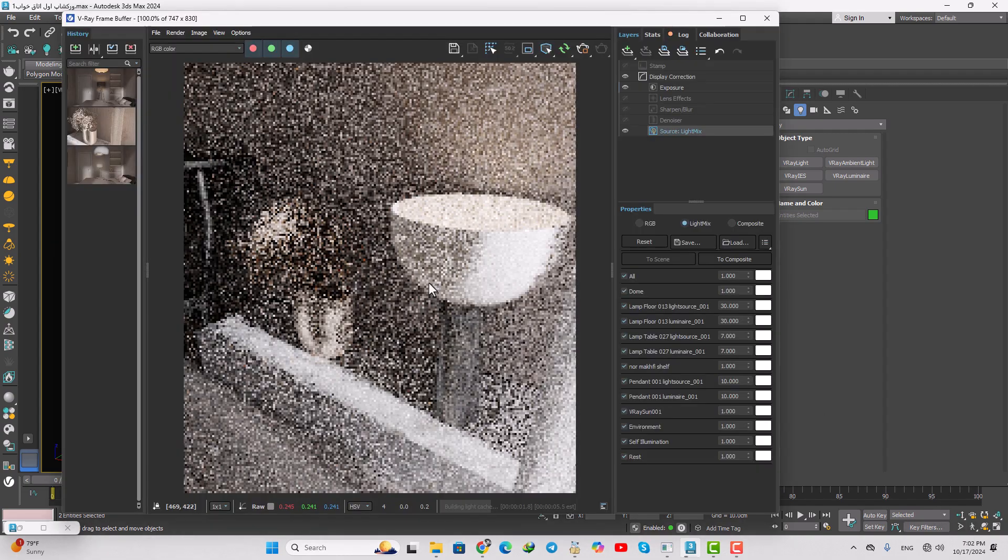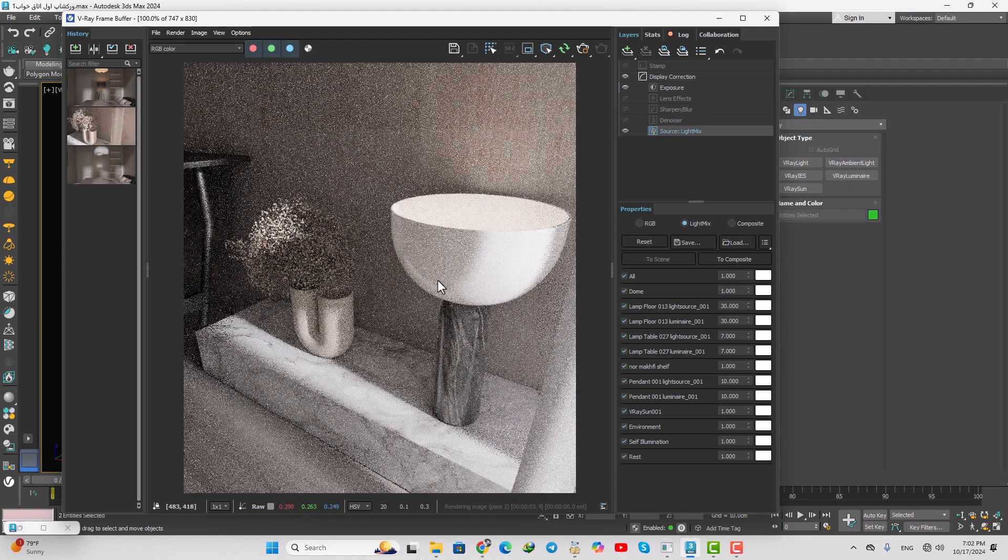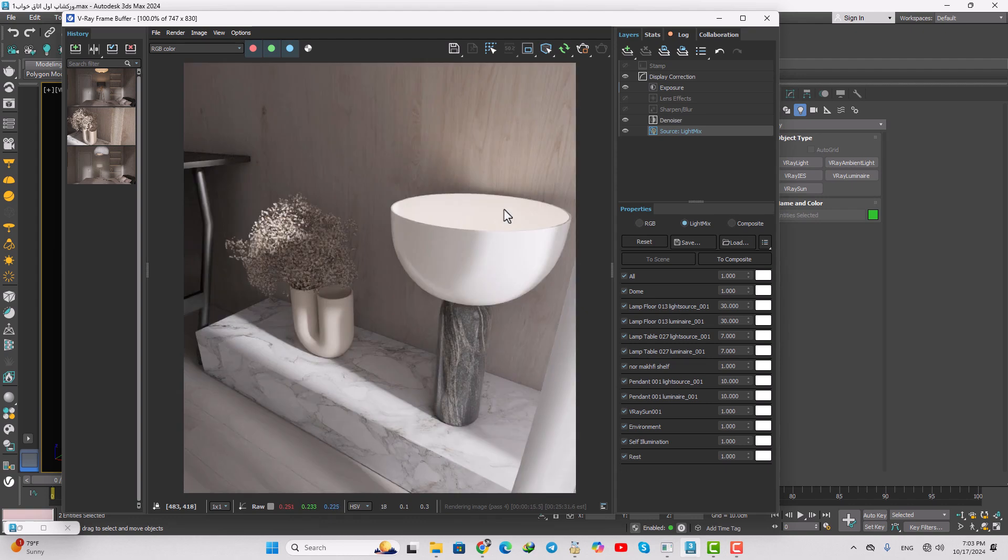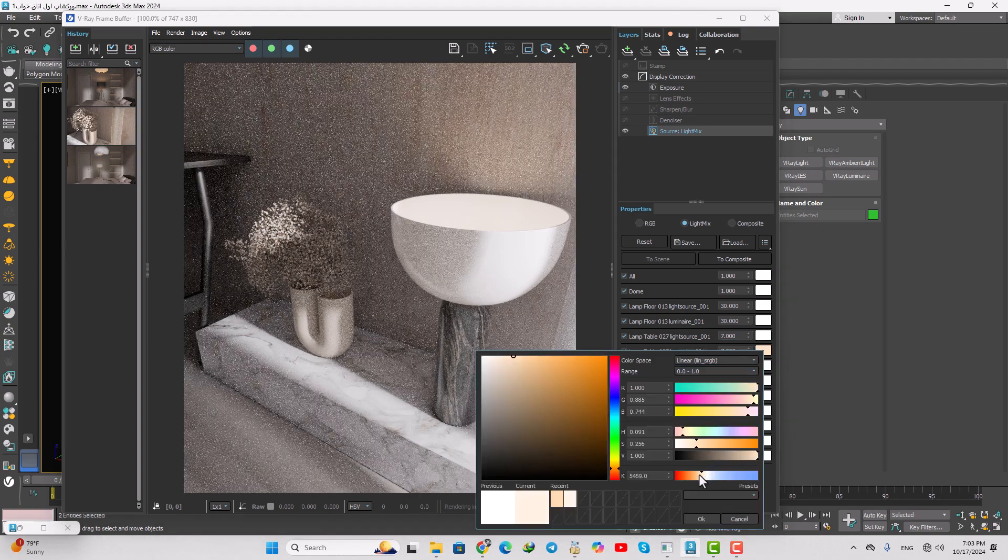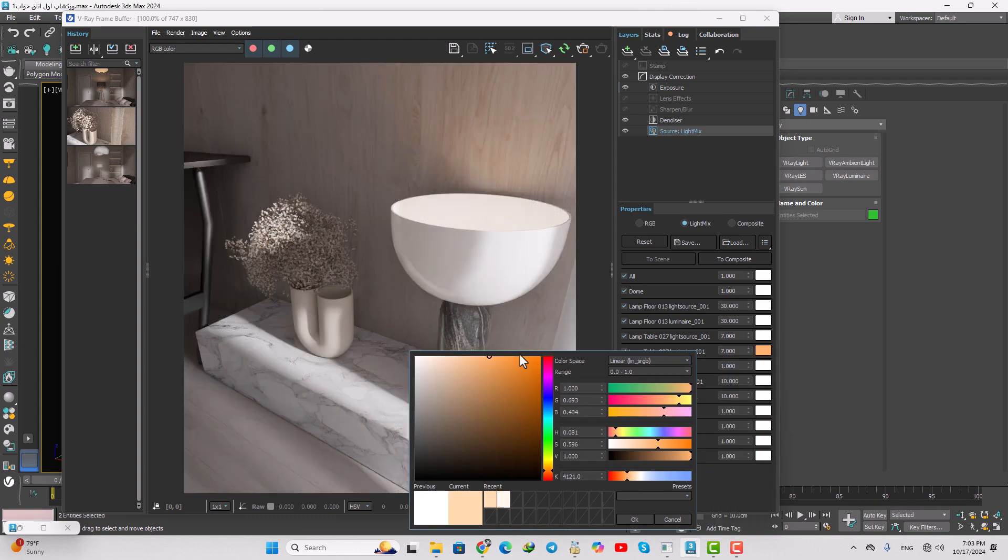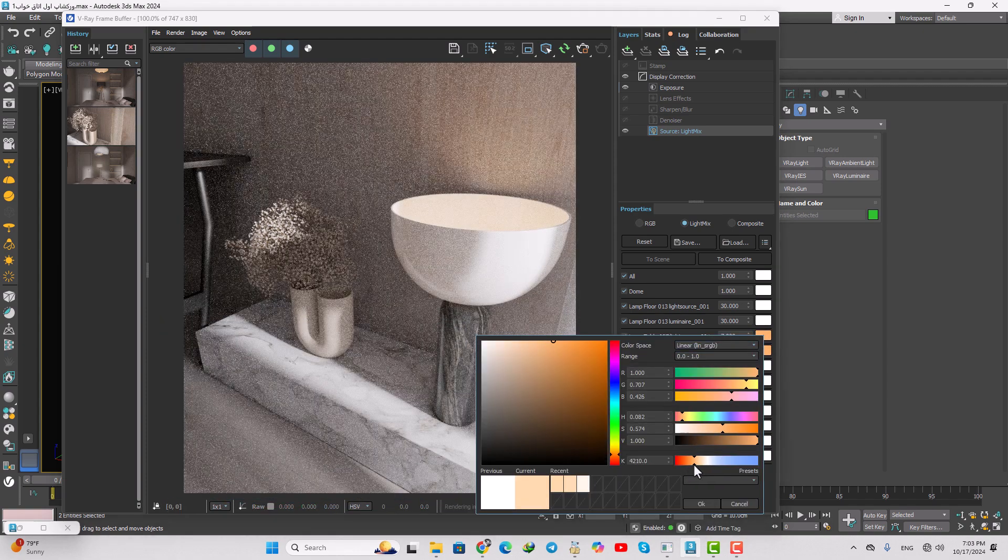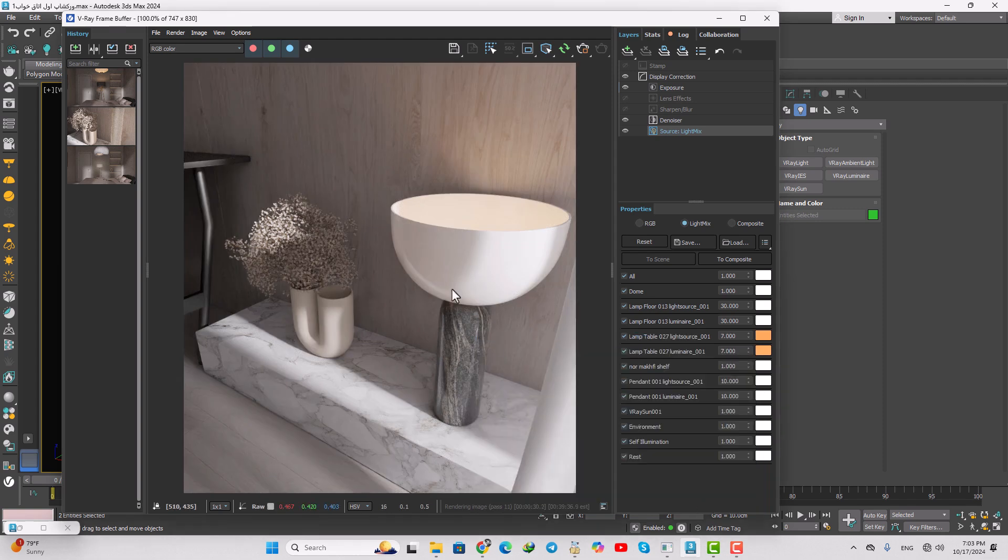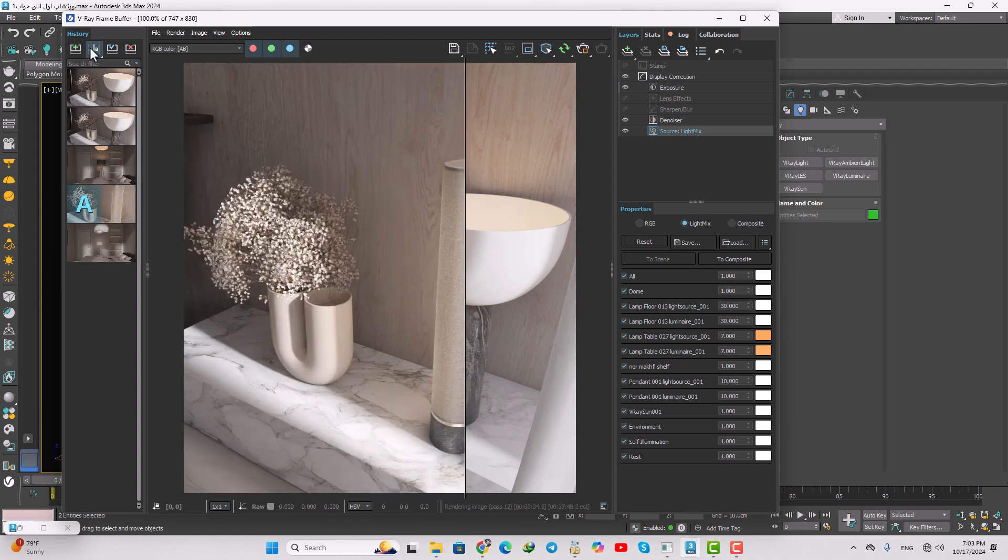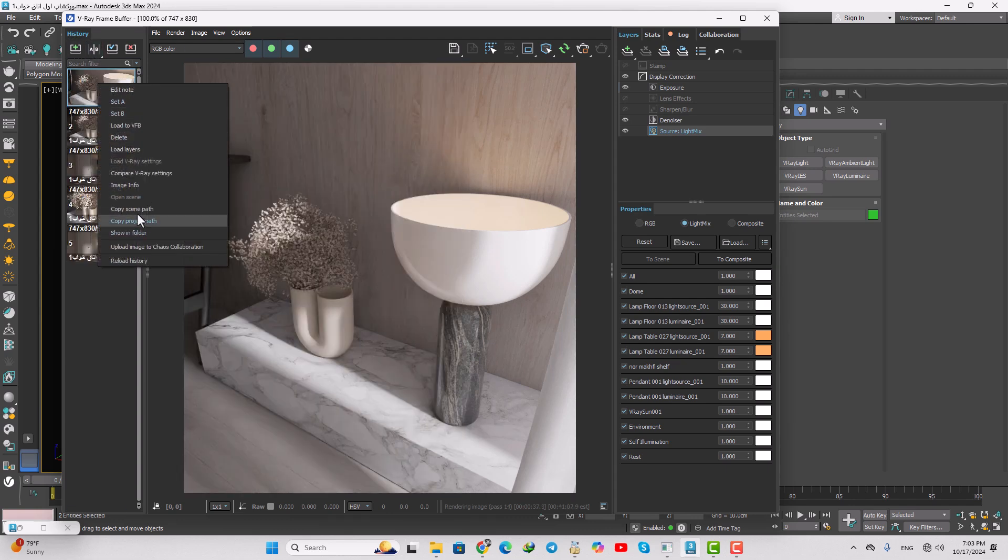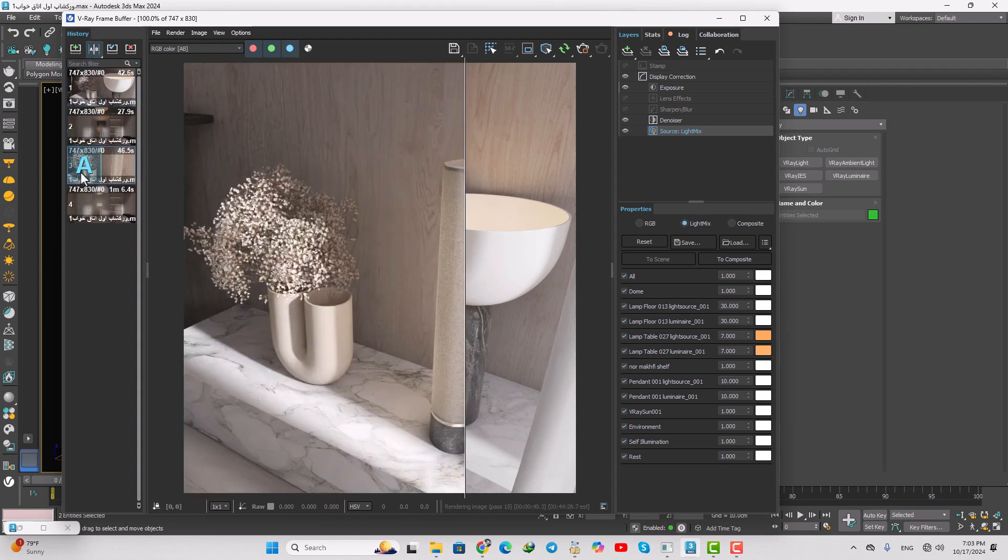We're going to change the temperature of this light a little. Okay, and now let's compare that. Let me do this, and now.